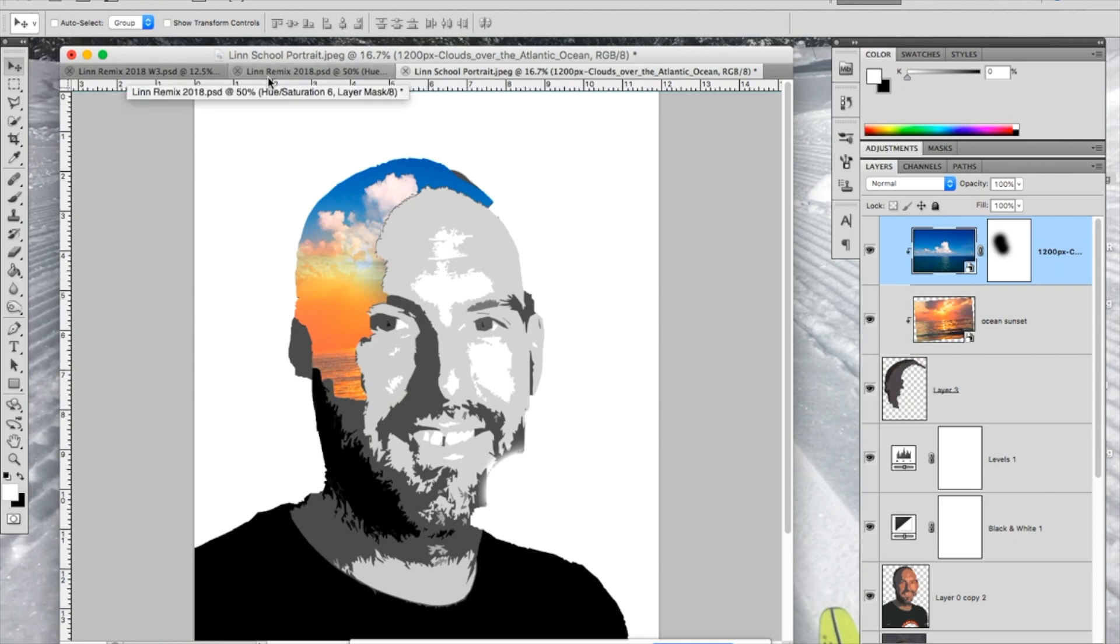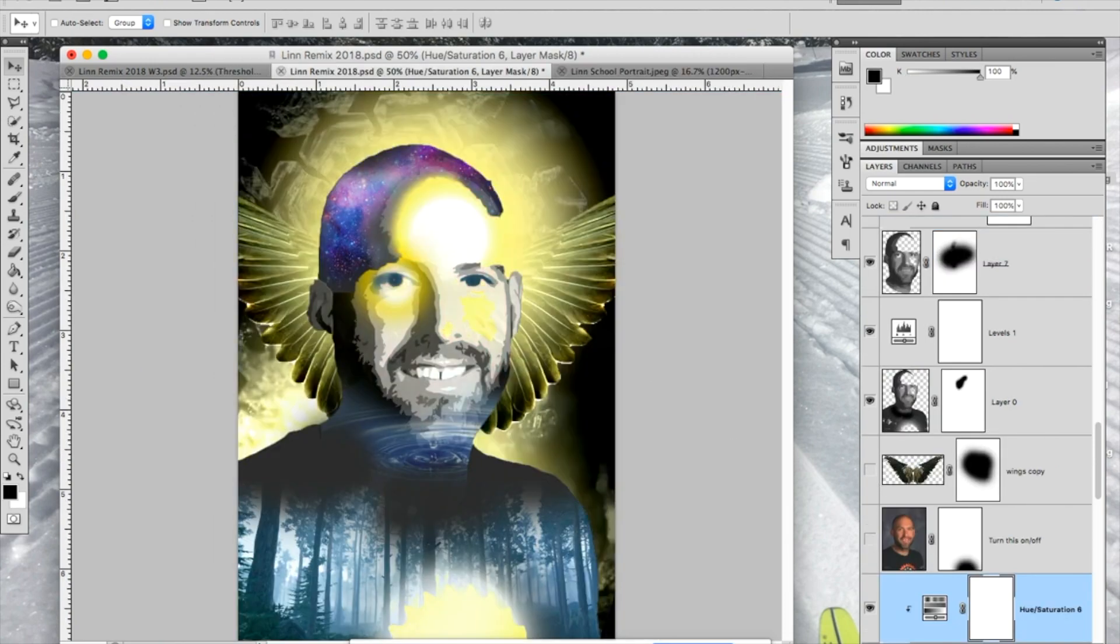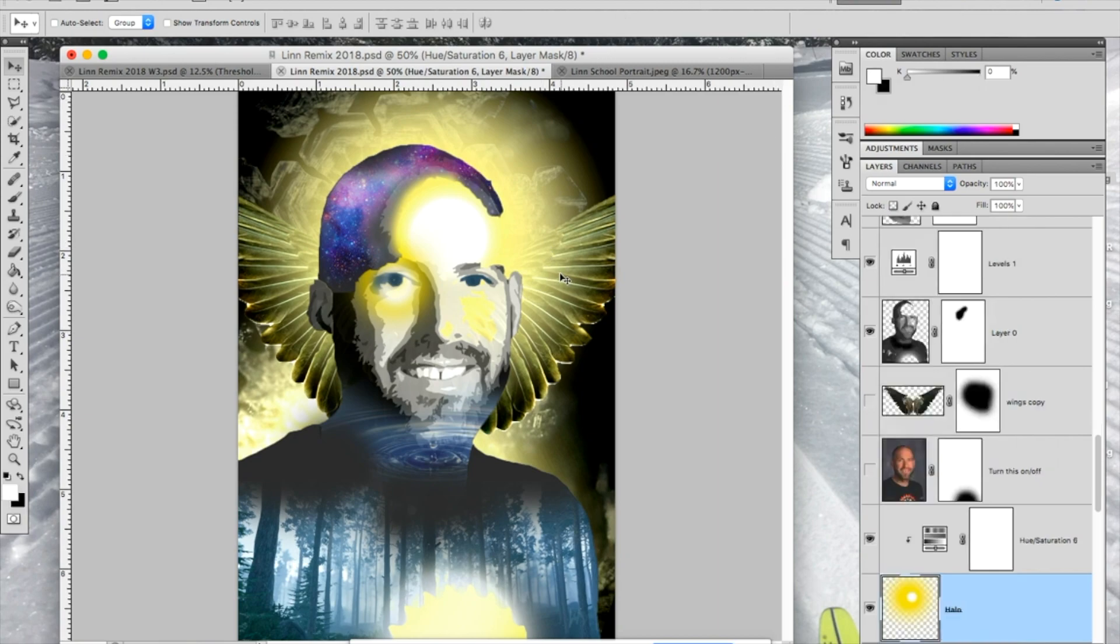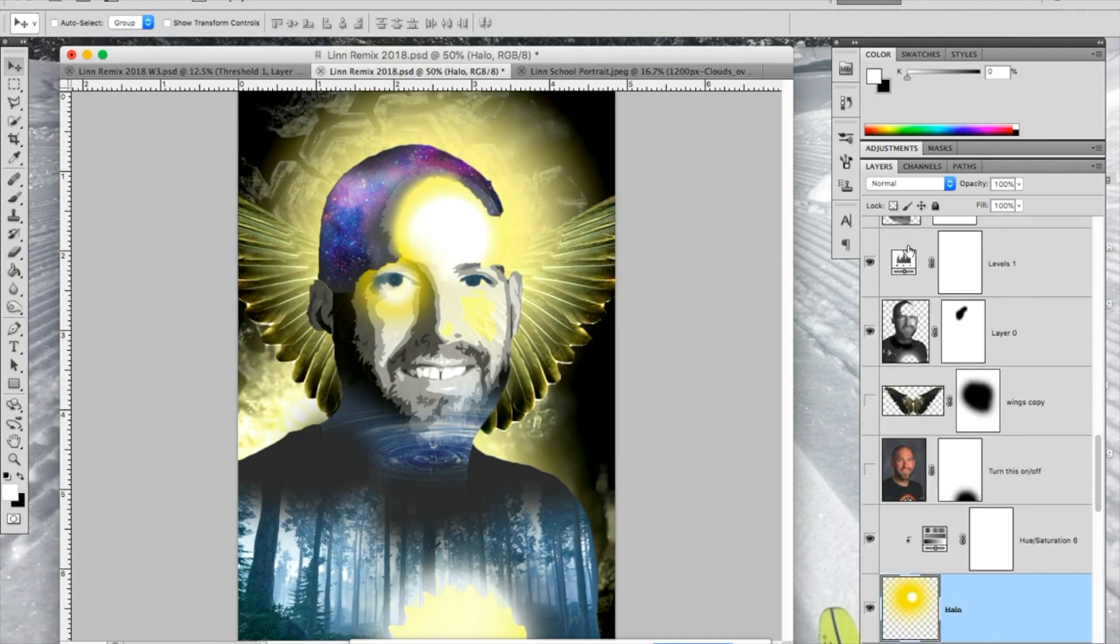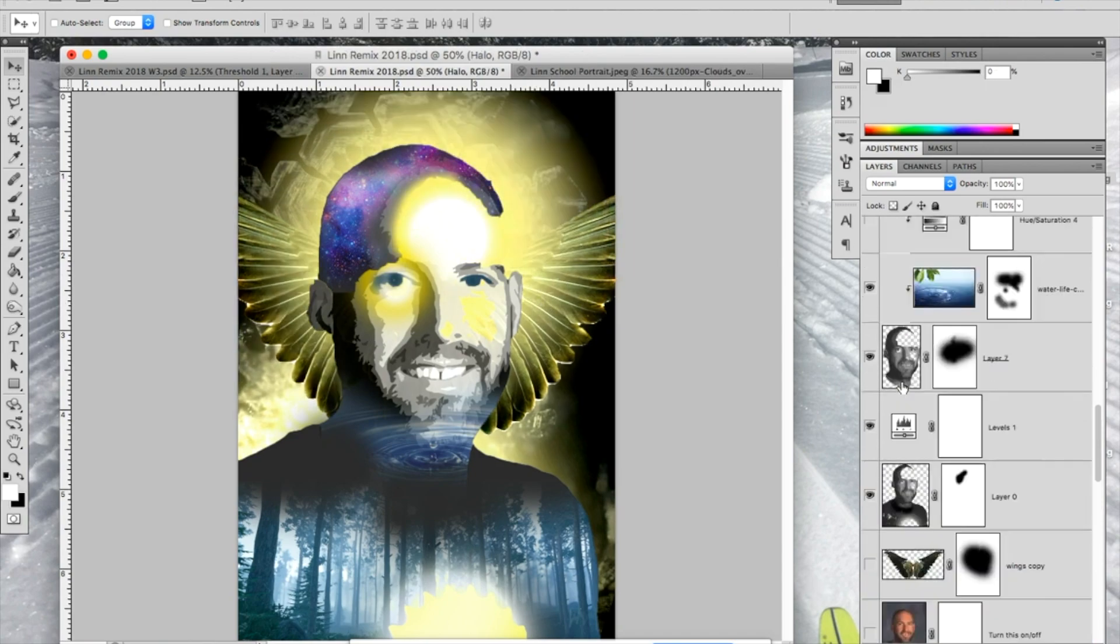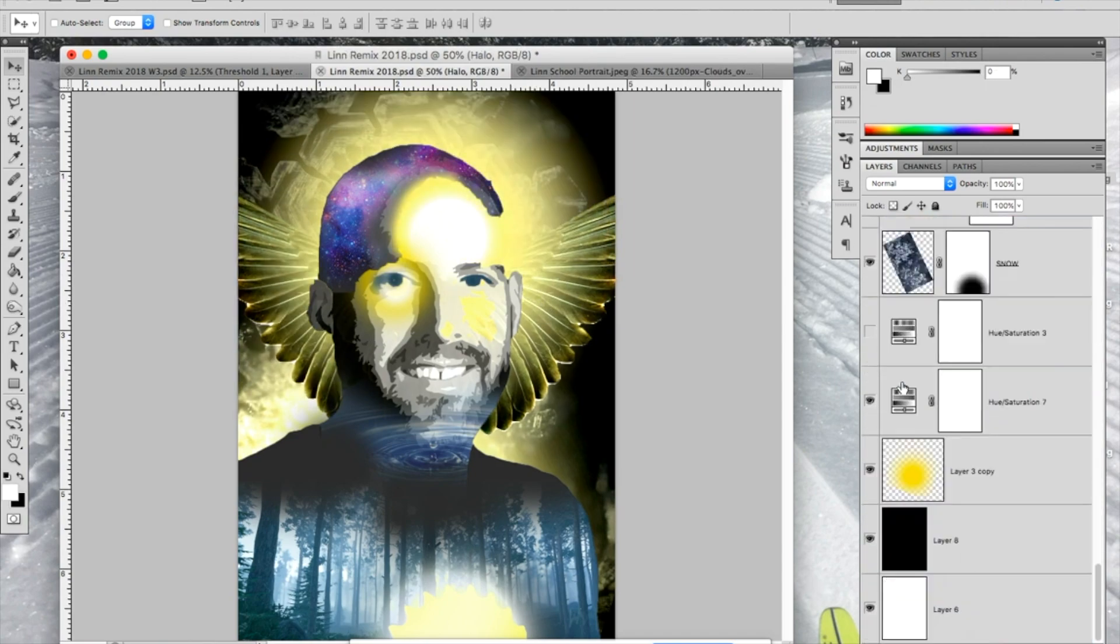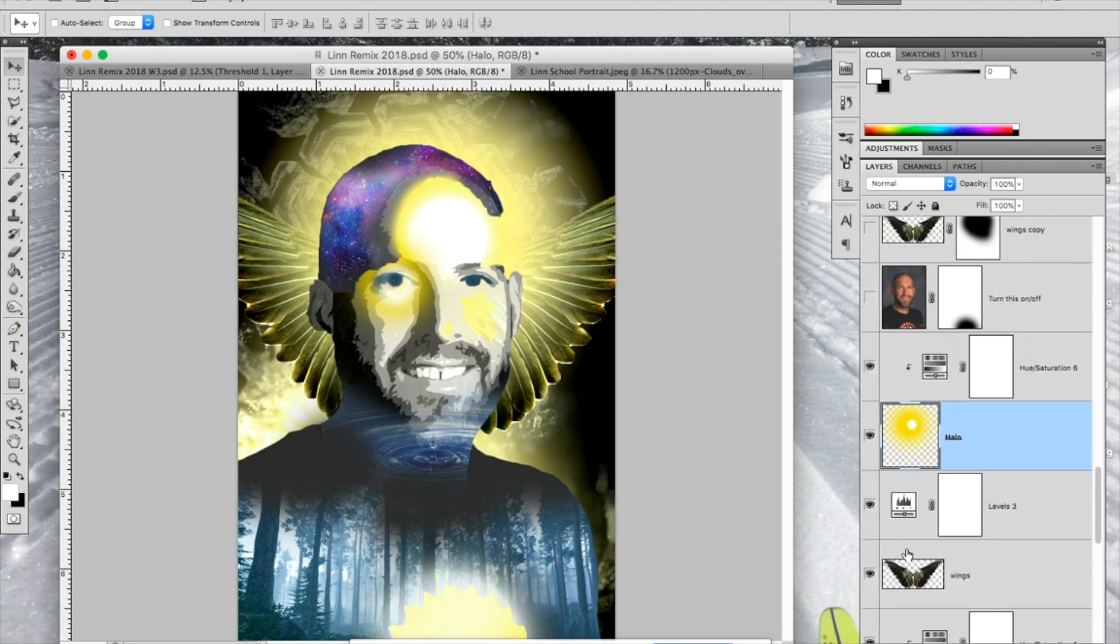We're going to do that extensively throughout the whole image. So at the end of the day, you get something that might look like this. Or here's another version of it where we have some other images kind of pasted in. The other thing I might throw out there is you see this wing layer on this one, which I got a lot of layers going here, don't I? Right here.